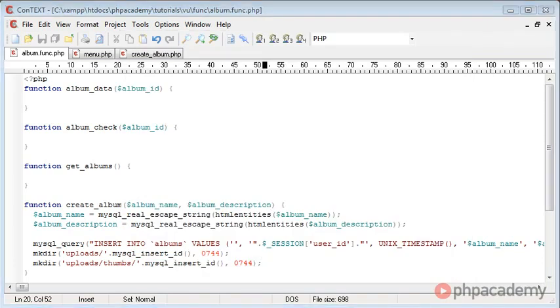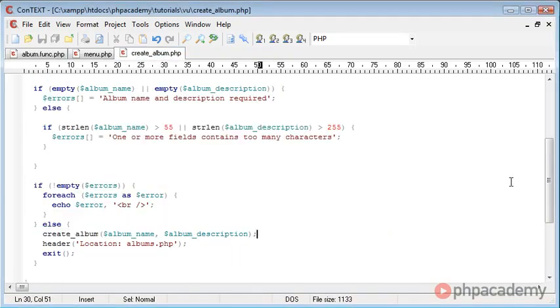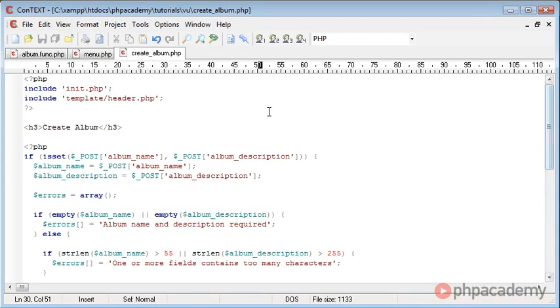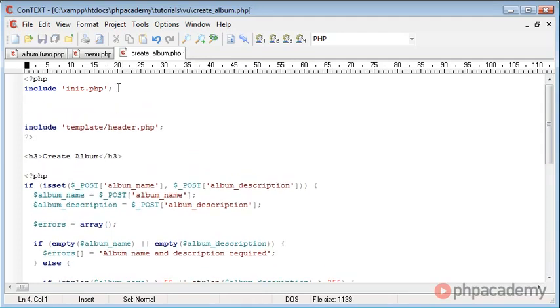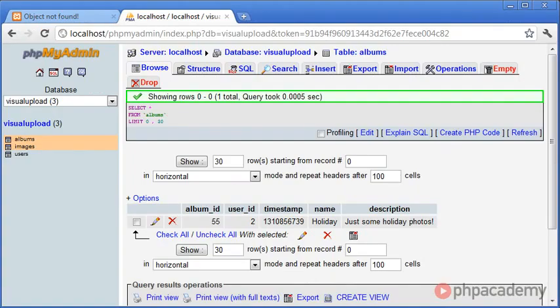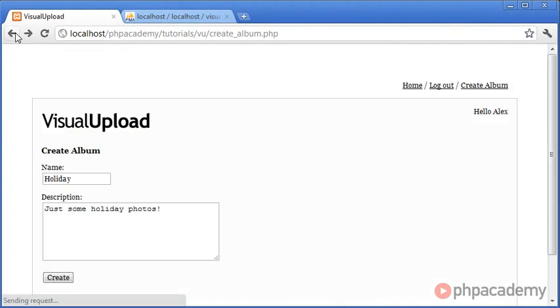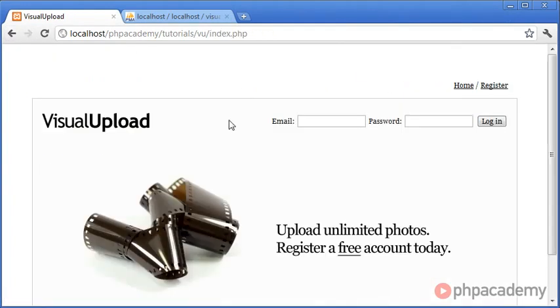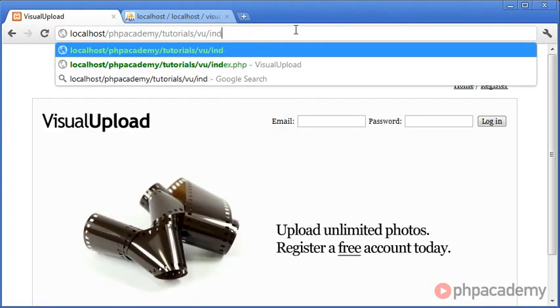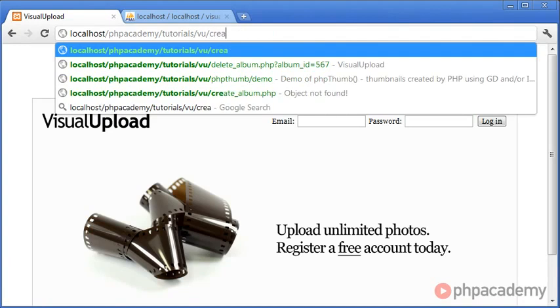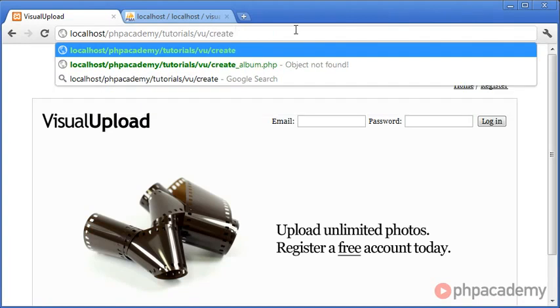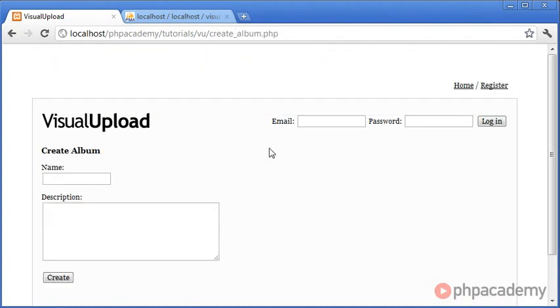However, the point of this is that only logged in users can actually create albums. So if we go over to createalbum.php, there's nothing to stop anyone that isn't logged in actually creating an album. So what we want to do is we want to include a check just between here, as we have on some of the other pages, that checks if the user is logged in. Currently, if I come over to the website, let's go back, and I click Log Out, and I'm logged out, we can actually go to createalbum.php, and we're able to create an album even if we're logged out.